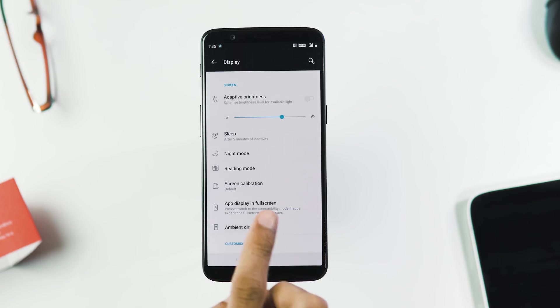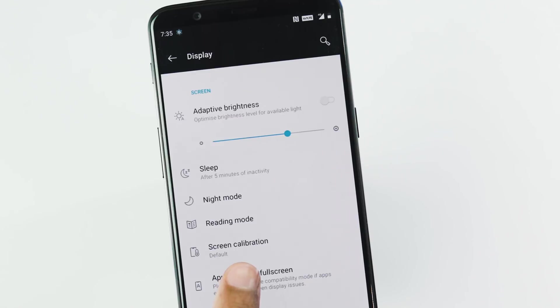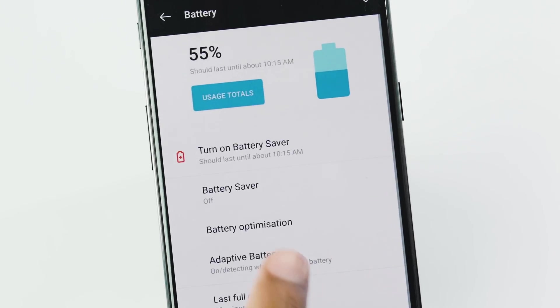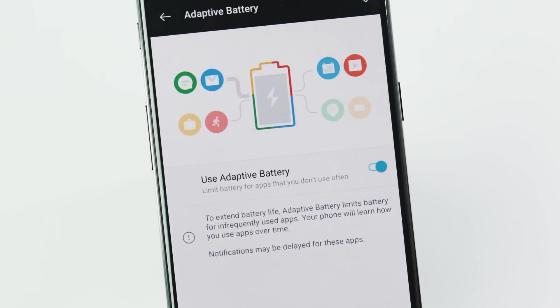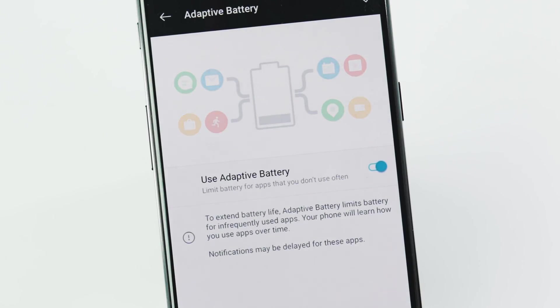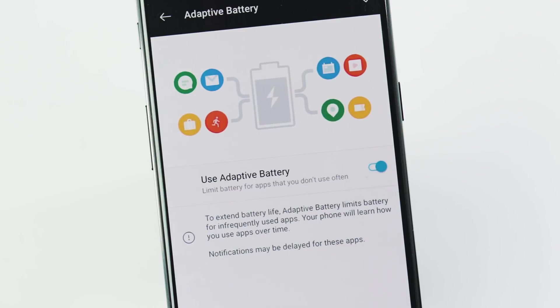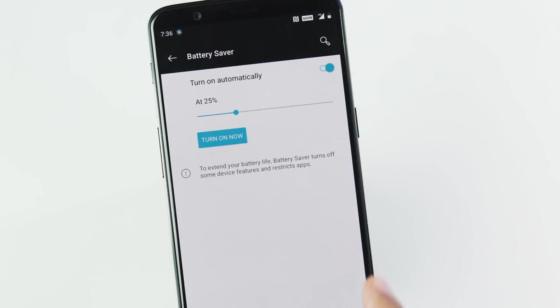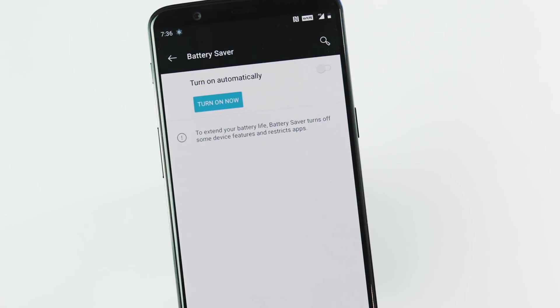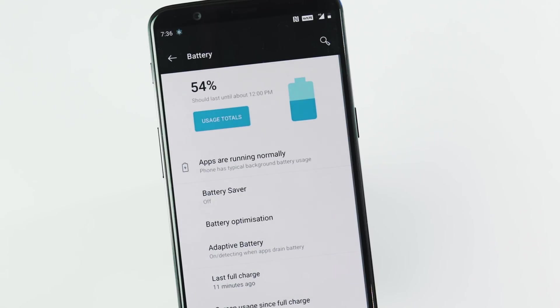New Android Pie adaptive brightness which learns your usage by following how you change the brightness in different scenarios, adaptive battery which makes sure what apps stay in the memory based on your frequent usage while adding limitations for the apps you don't use often. New auto battery saver mode which can be turned on at any percentage from 5 to 75.